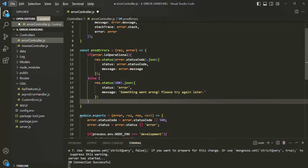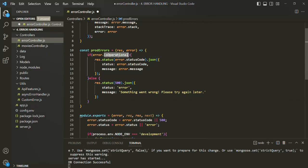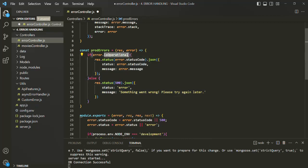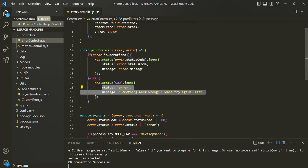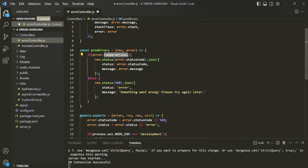As we learned in the last lecture, not for all the errors will the isOperational property be true. In our express app, some of the errors are created by mongoose, and those errors will not have the isOperational property set to true. The code we have written for the production environment — if the error is not an operational error, we are sending a generic error message to the client, because if the error does not have isOperational set to true, it will be treated as a non-operational error.